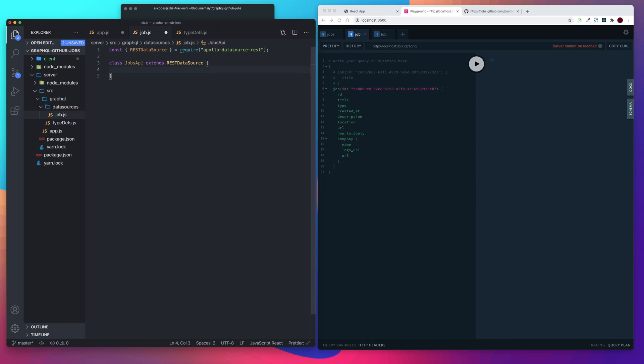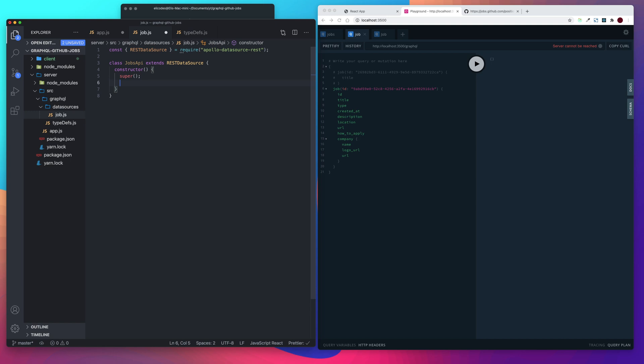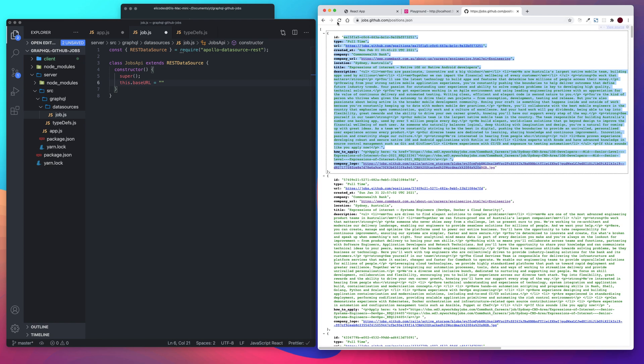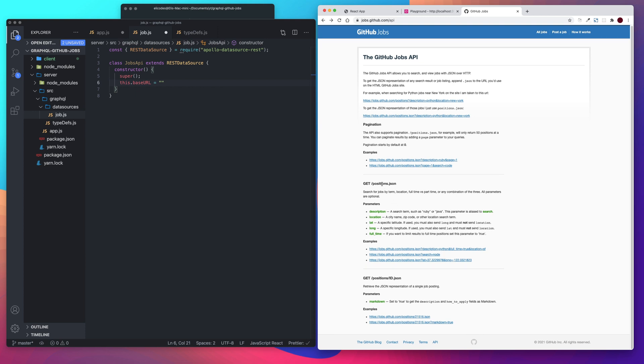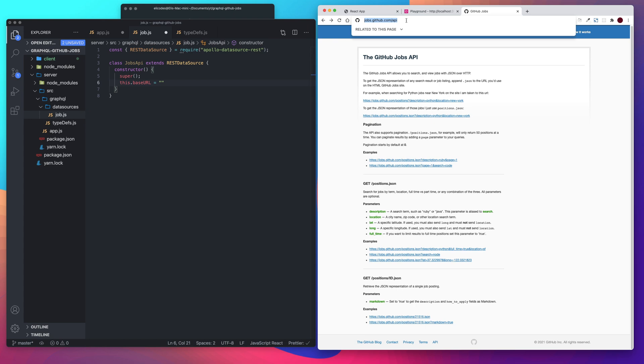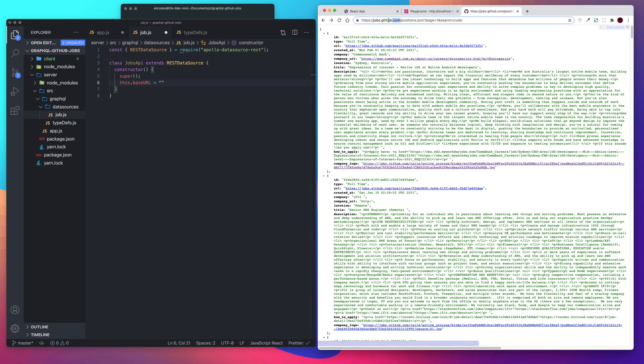And then let's add a constructor. Let's call super. And then let's set the base URL. So this dot base URL equals. And let's go over to our GitHub jobs API. Our base URL, what is not going to change, is going to be jobs dot github dot com. Let's go ahead and copy and paste that in.